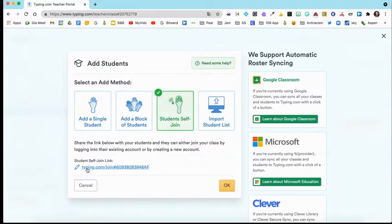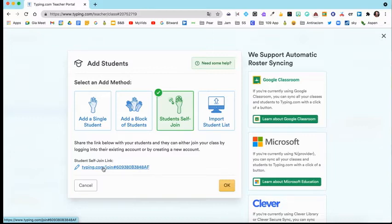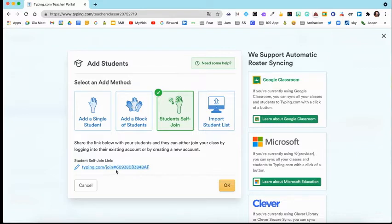Then you would share this link with your students either via email or Google Classroom or whichever way you would like. Send that link to them and once they click on that link, they would log in and they would be connected to your class.